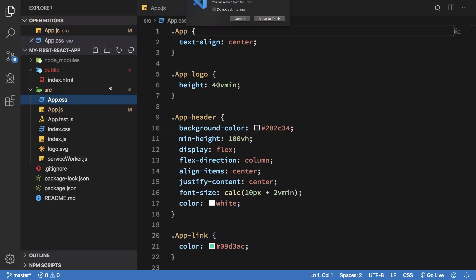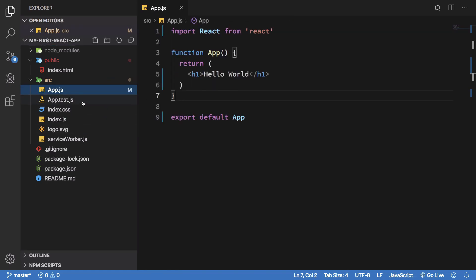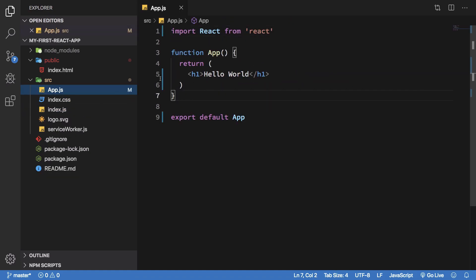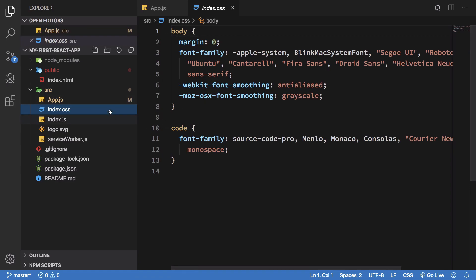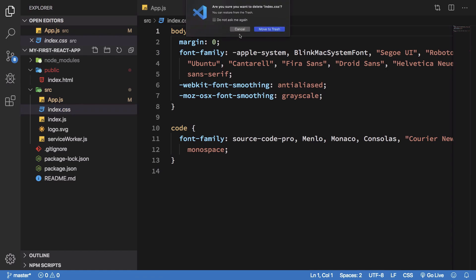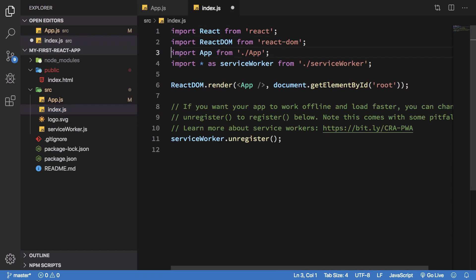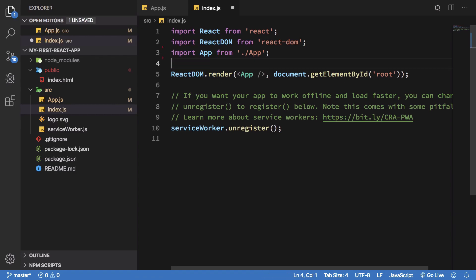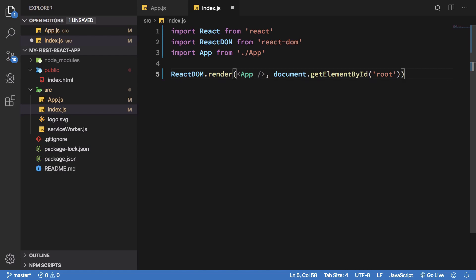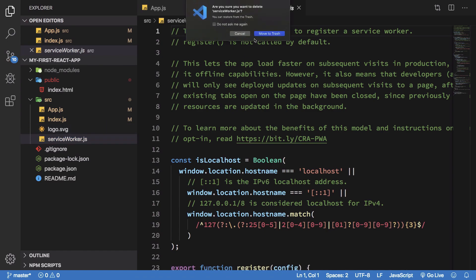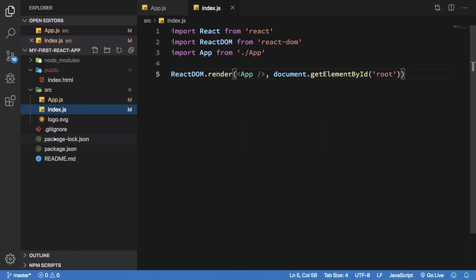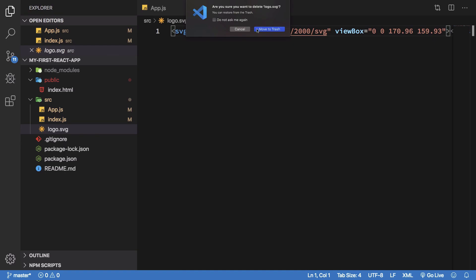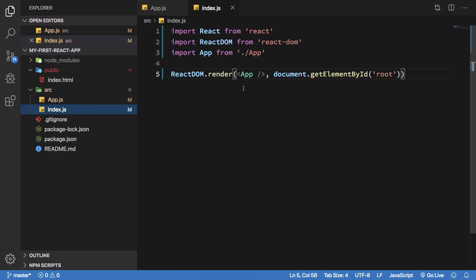Then we have a test file. Now we are not going to get into testing right now, so I'm just going to remove that as well. Index.css is the file used by index.js and we're going to come to index.js pretty soon, so I'm just going to remove this as well. Let's just go ahead and remove this as well. I'm just going to remove service workers as well. Service workers is something which is different. We're not going to discuss service workers. It's strictly not React related, so we're not going to get into service workers for now. And because that's the case, we're not going to get into the service worker file as well. So we just basically trimmed it down to very less files.